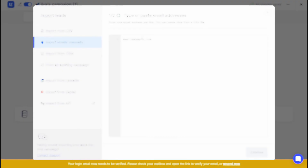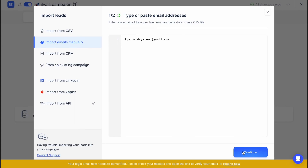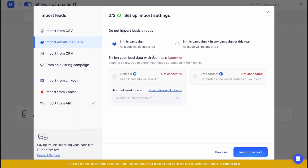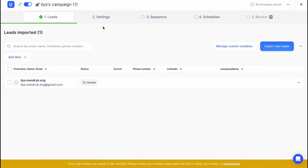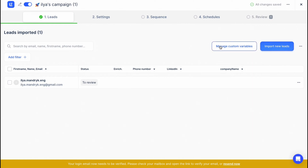In my case, I'm going to import manually. I'll paste in the email address I want to send to and then click continue. The second step is to set up import settings — for example, do not import leads already in this campaign, import one lead, and so on.